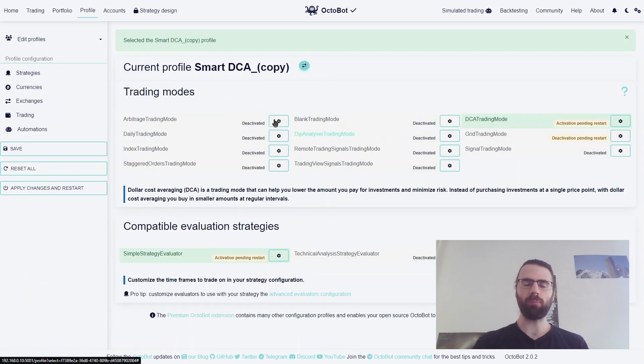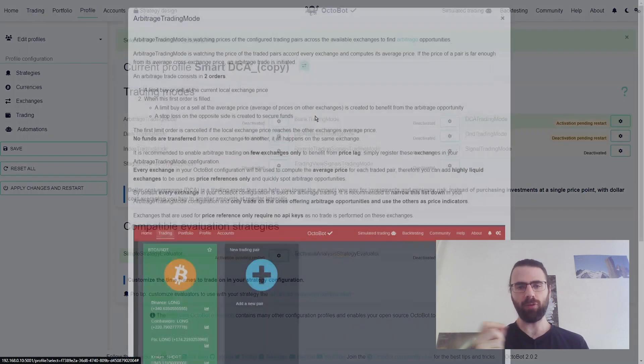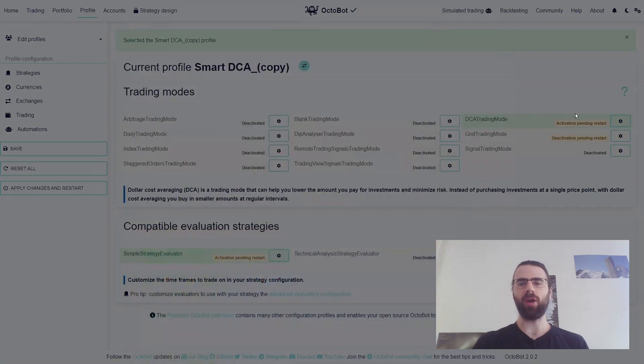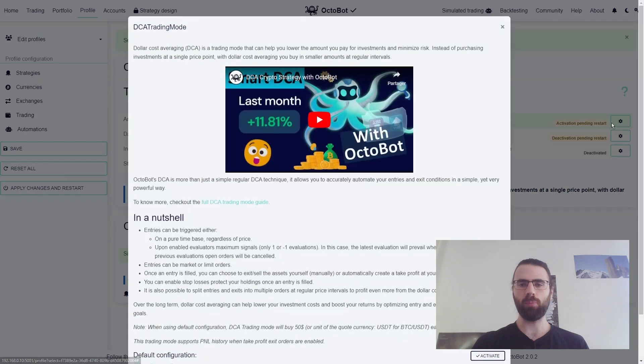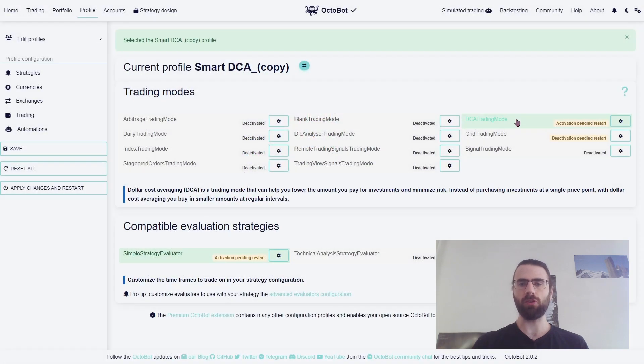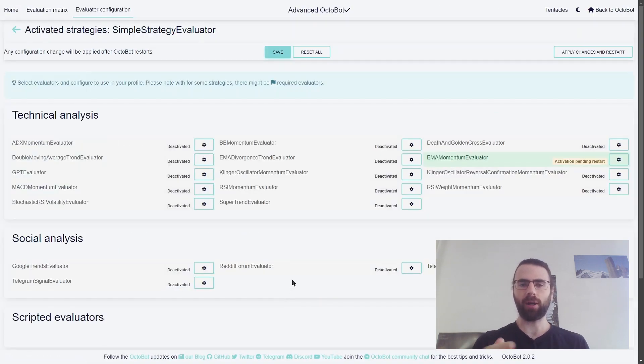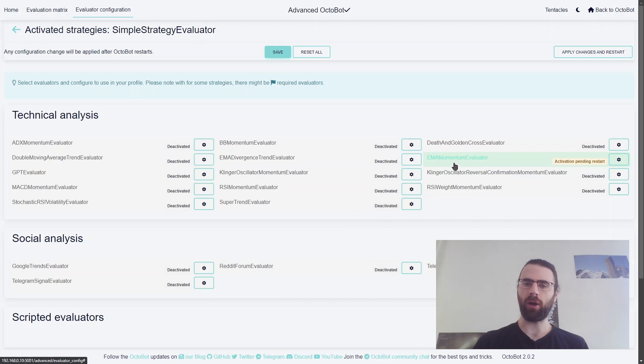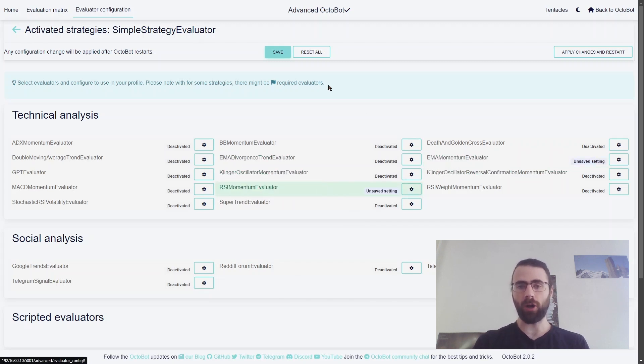From there, you can select the trading mode you want to use, and you can even configure the evaluators to be used with this strategy. For example, here I can make my Smart DCA profile trade using Exponential Moving Averages, or EMA, or trade using RSI.